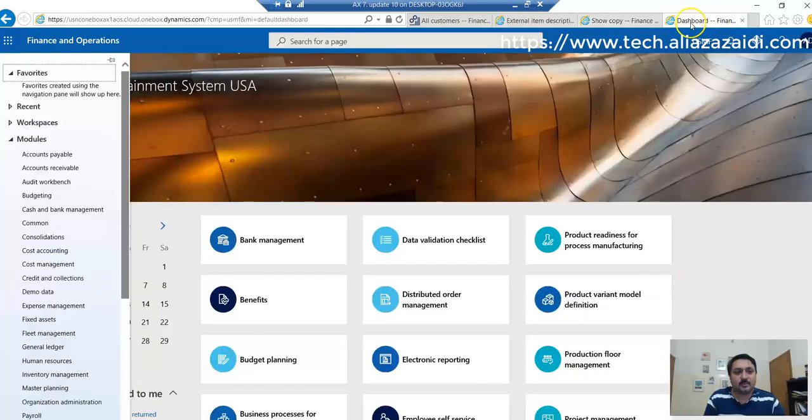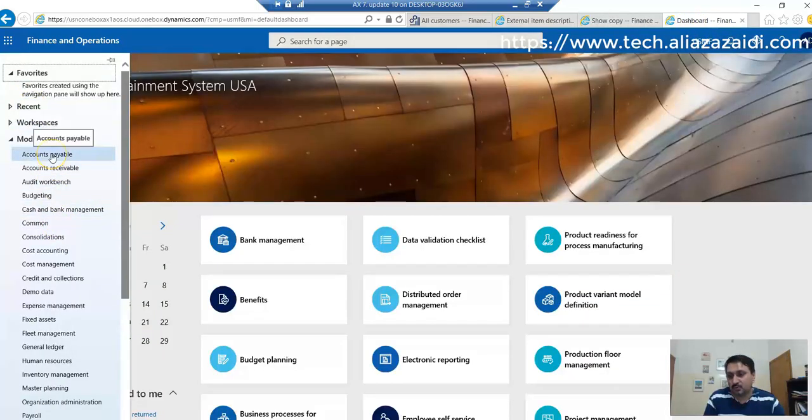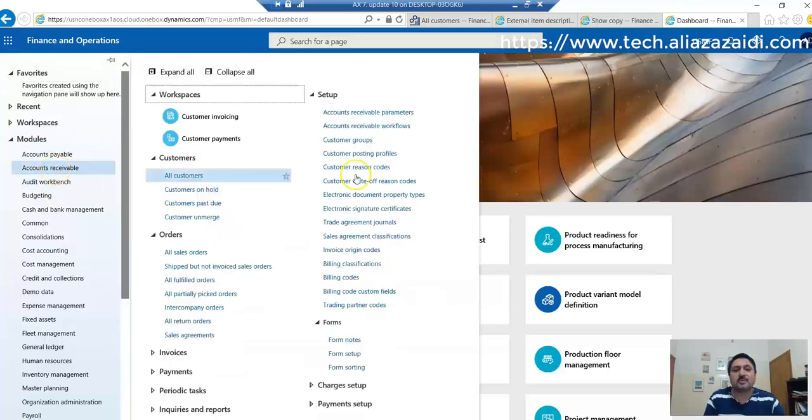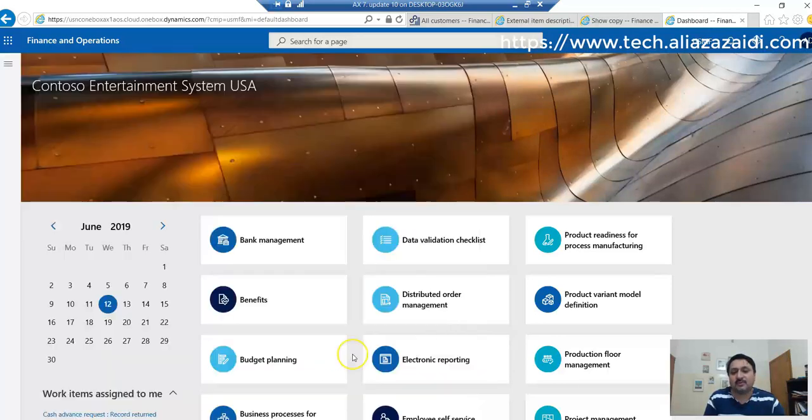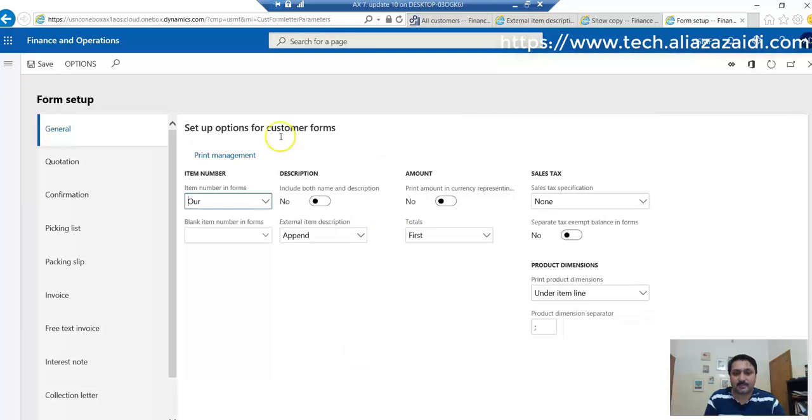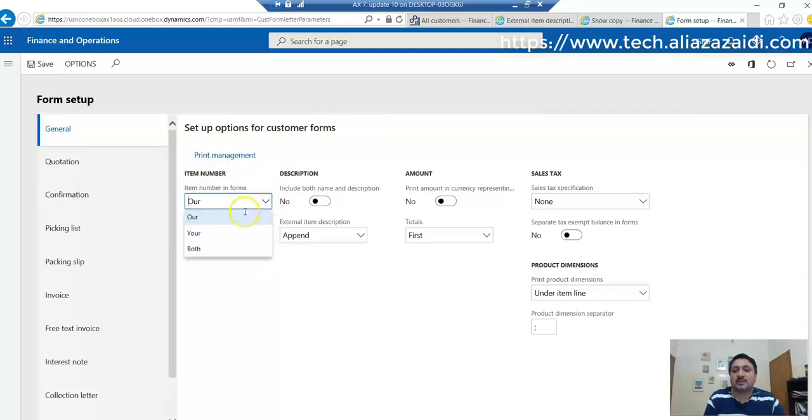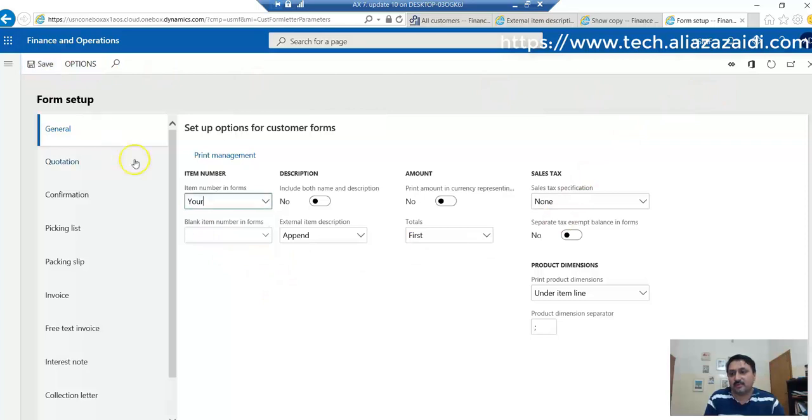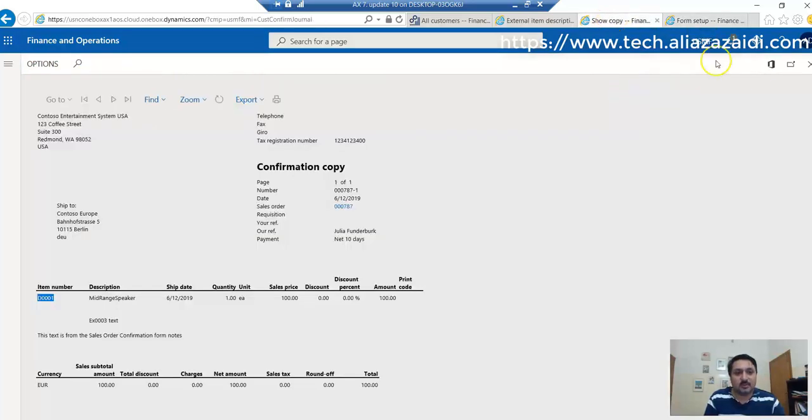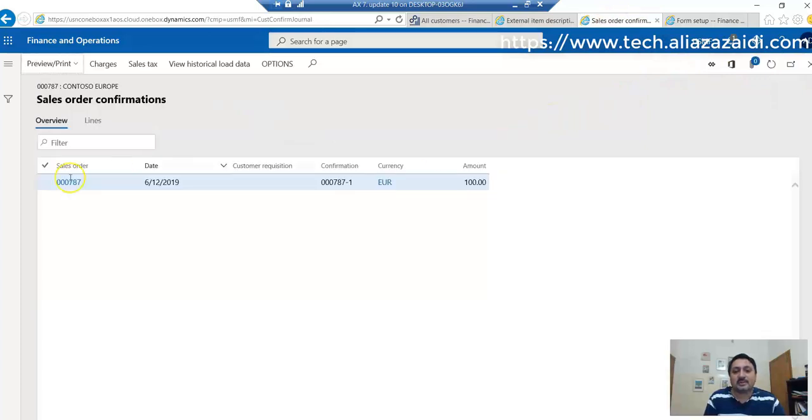If we go to Accounts Receivable, then Form Setup, and from the General tab Item in Forms, we can set it to Use. Let's see what happens when we save this, go back, and run the confirmation report again.